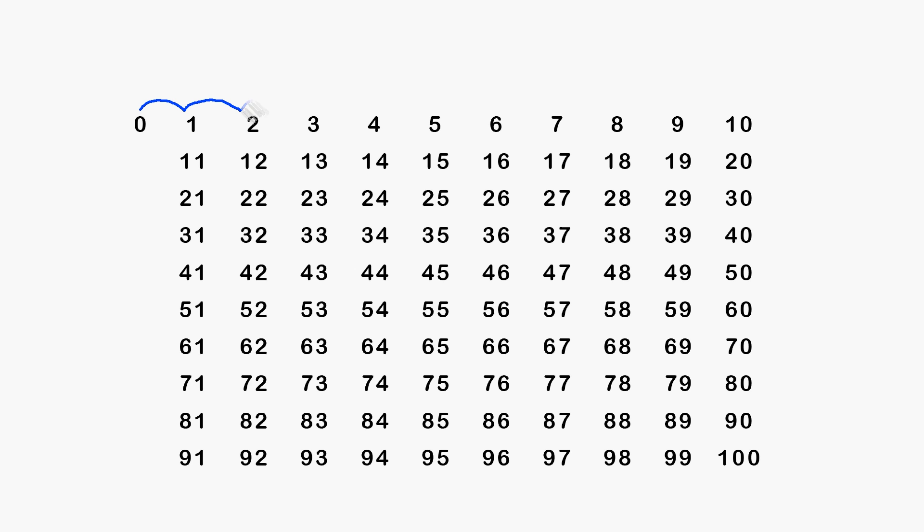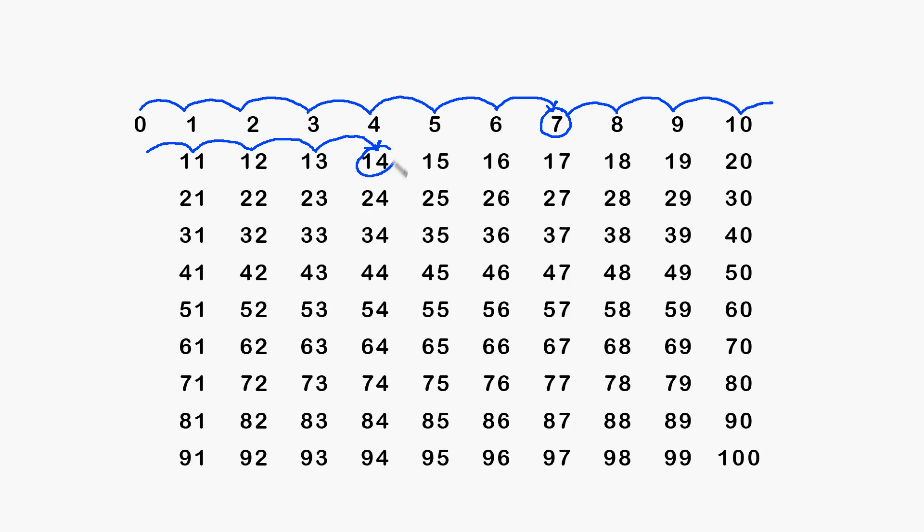You can do skip counting yourself with a pen and a piece of paper. You can draw arrows to represent the bounces and circle every seventh number.